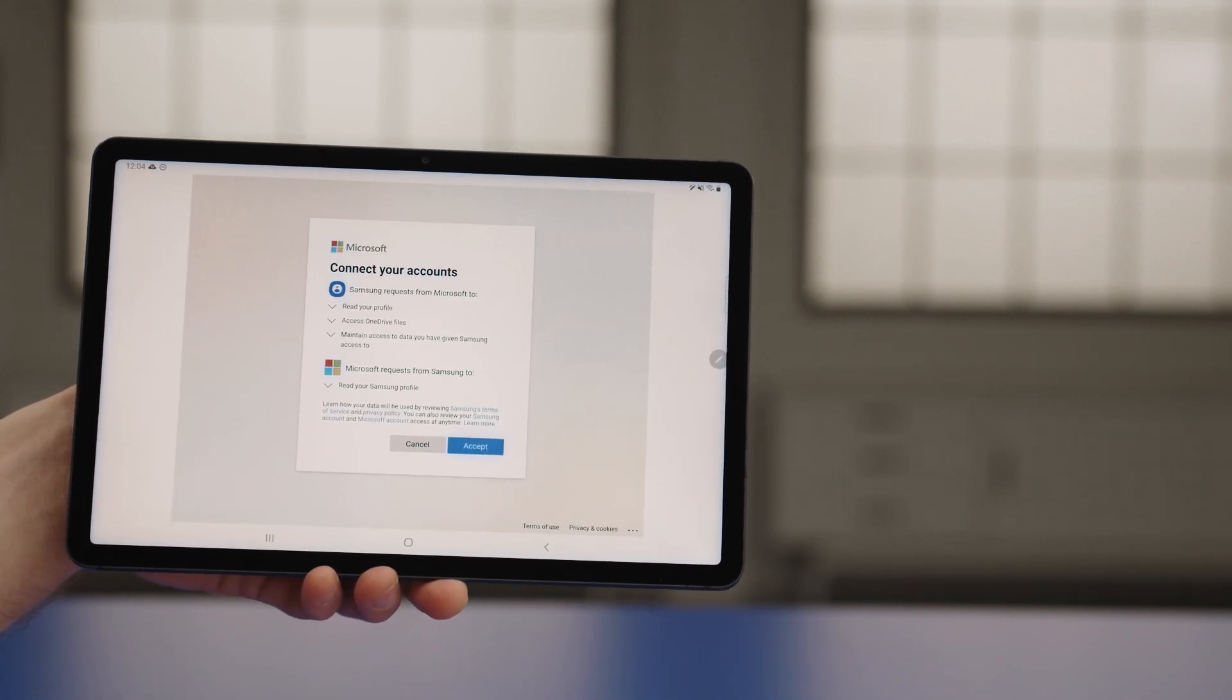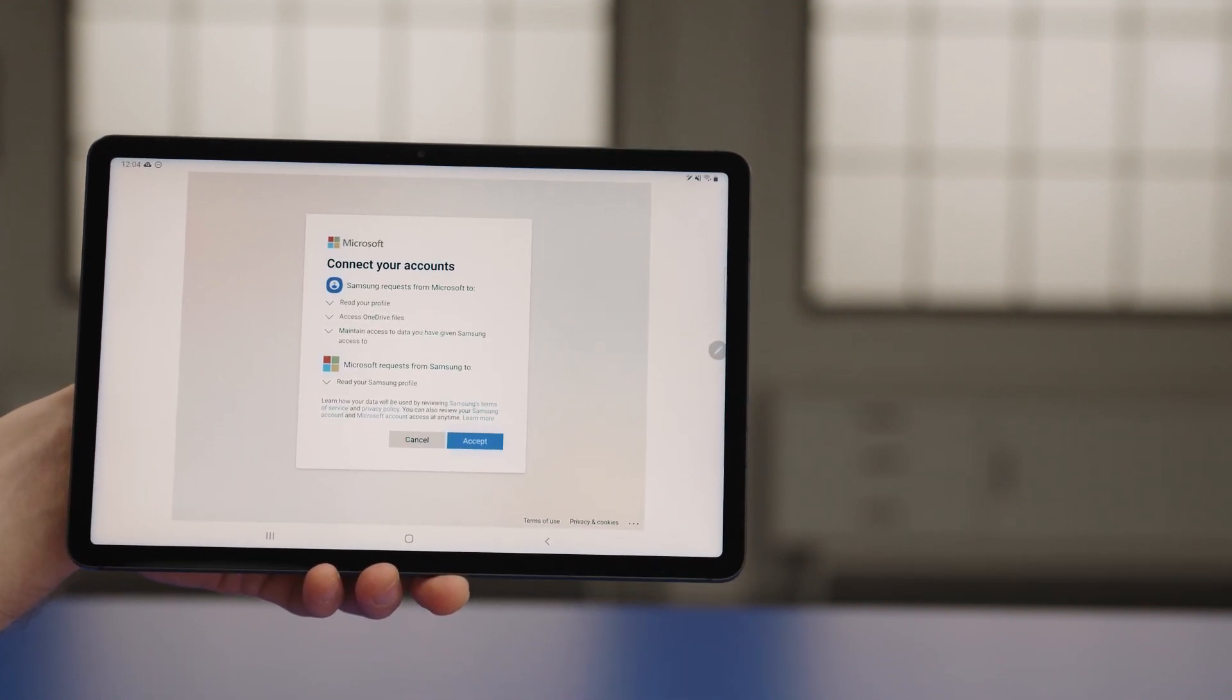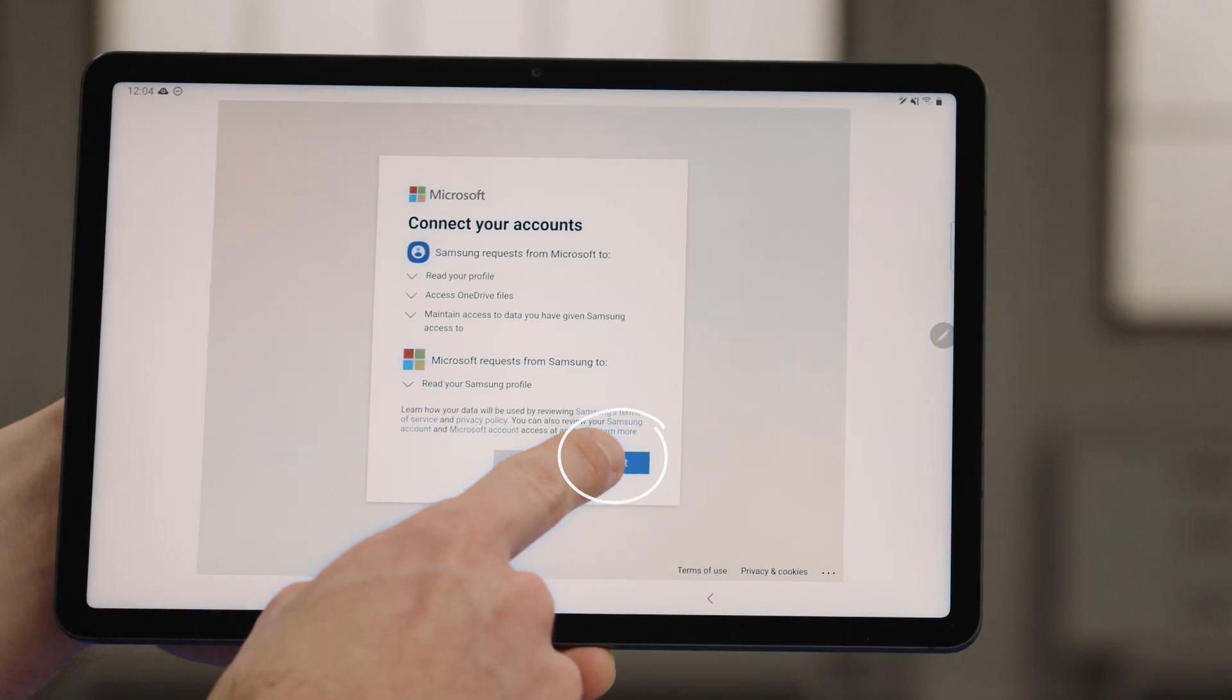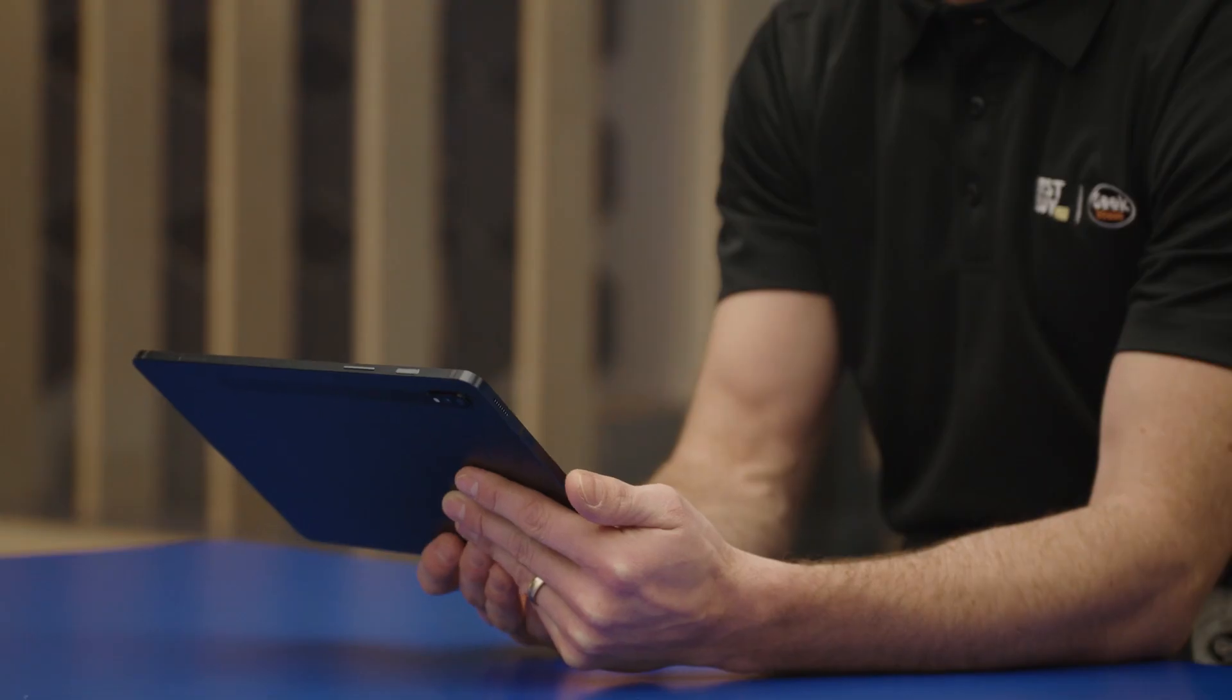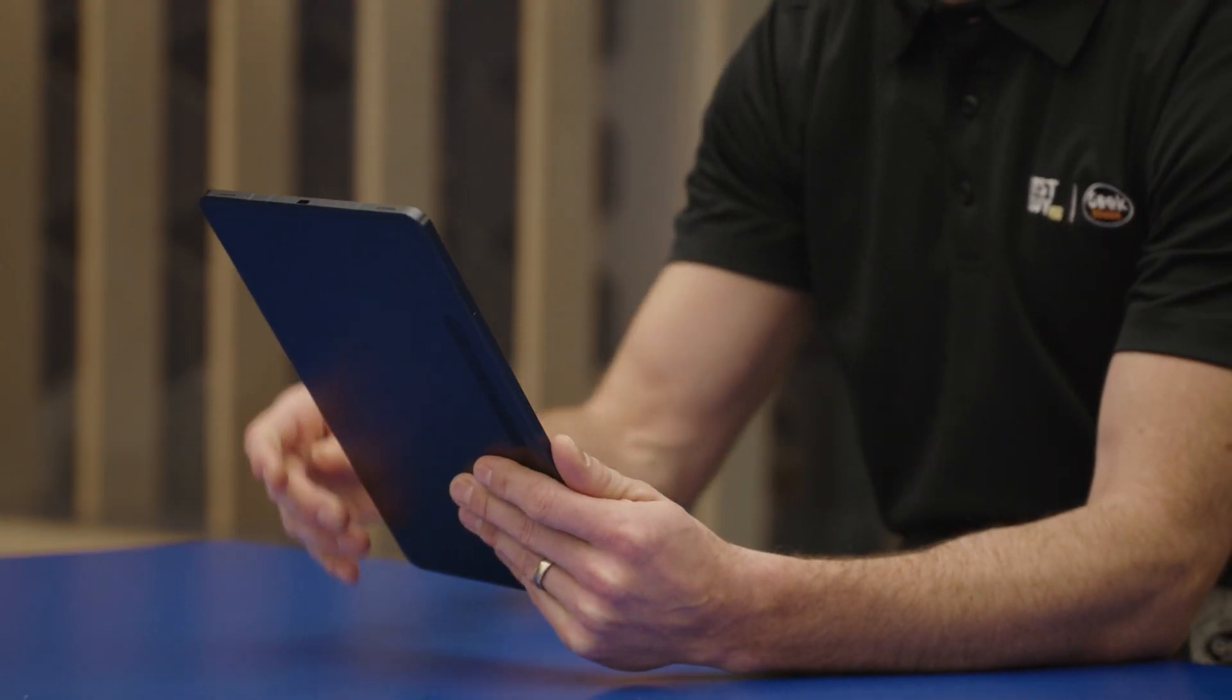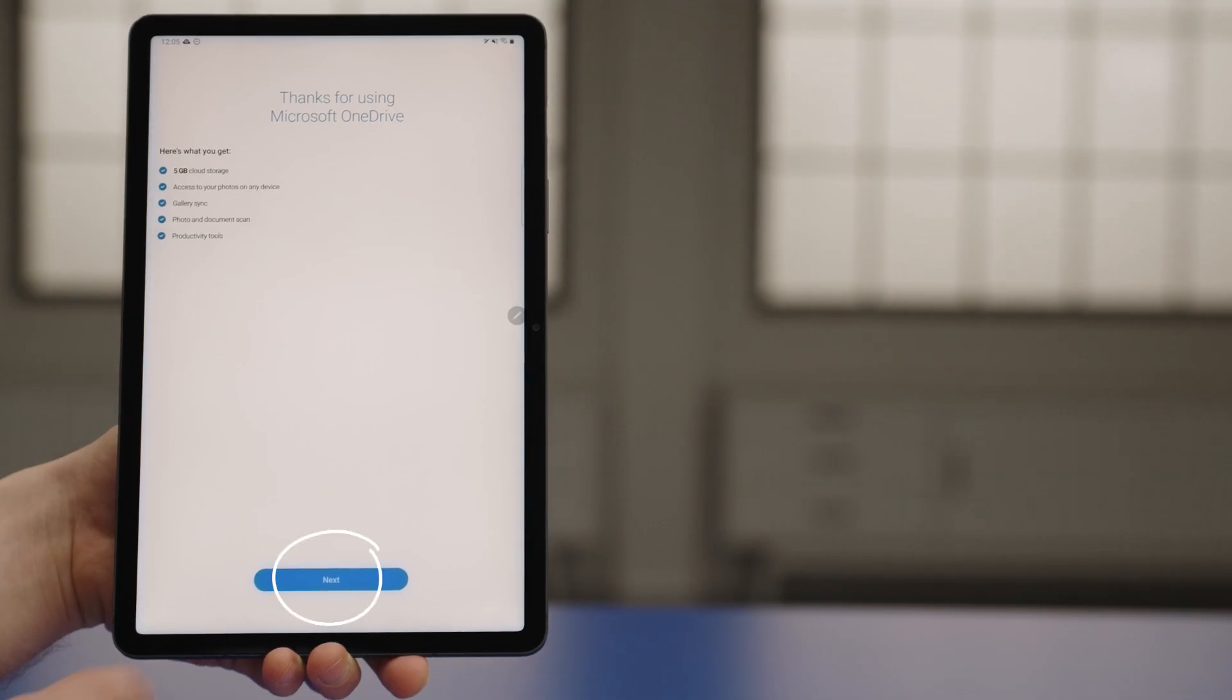If you prefer to stay signed in, tap Accept, and then Next.